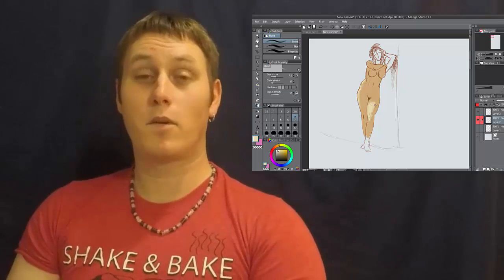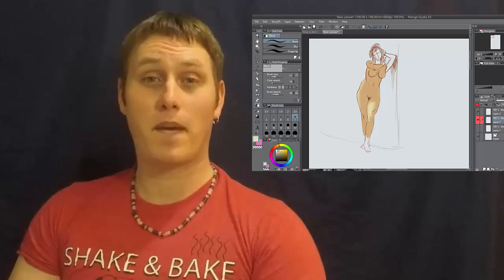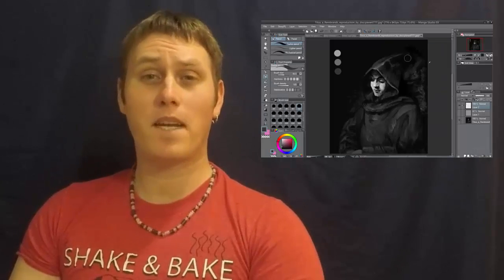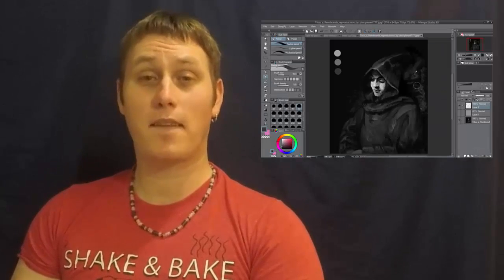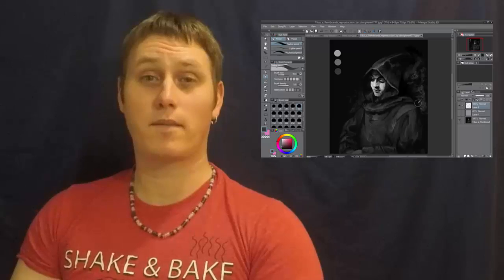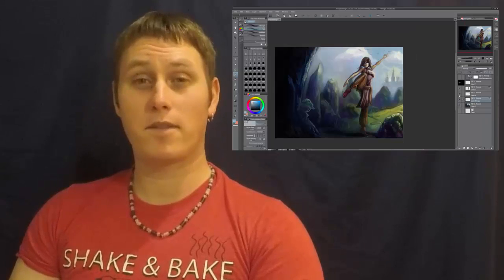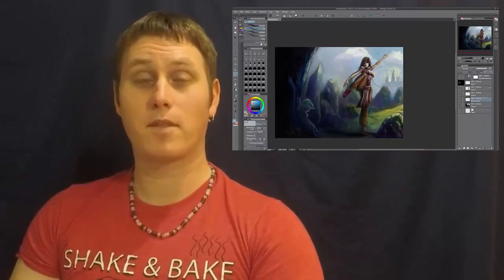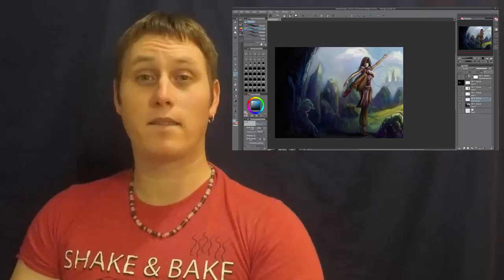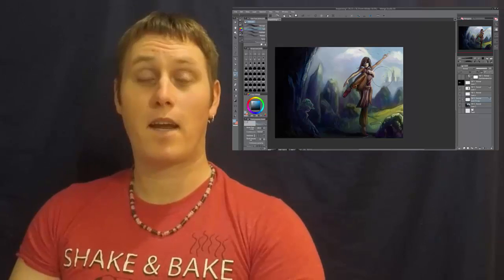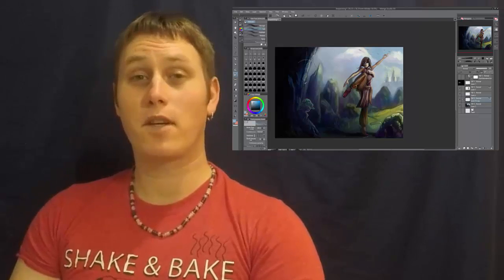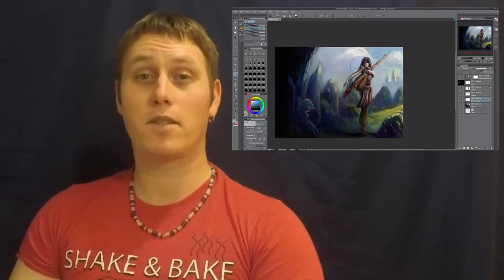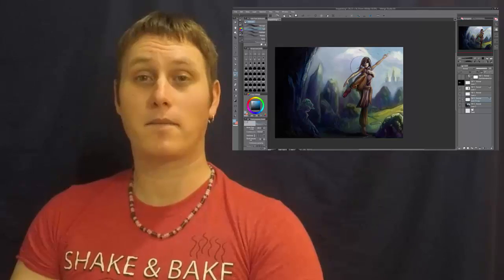You will learn the fundamentals of painting, how to paint thumbnail sketches and their importance, painting with values to make your artwork look more 3D, and also the 70-30 rule of painting with values to add interest to your painting.